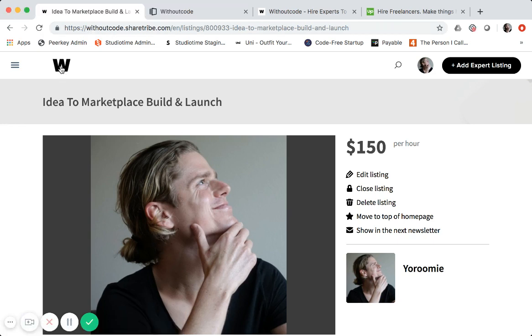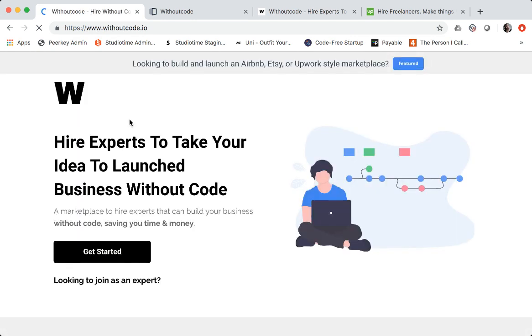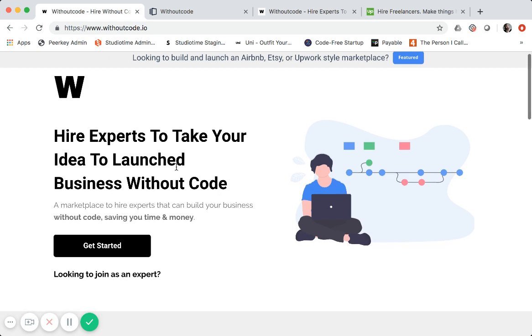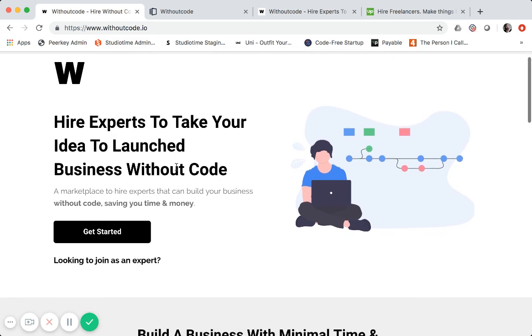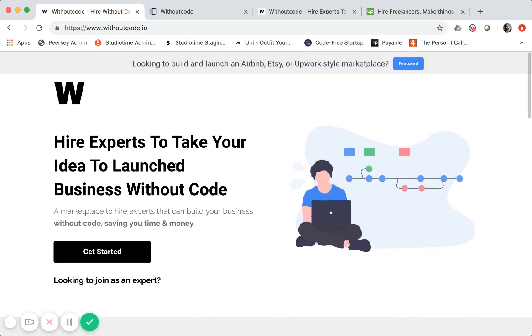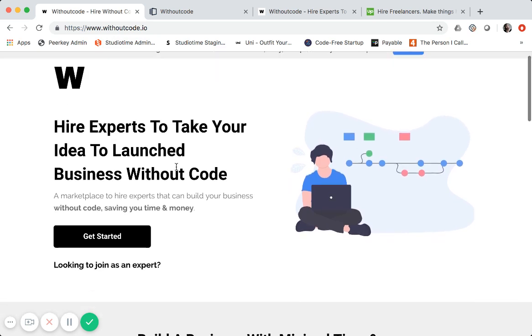Now when you click on the W up here of the logo on the top left nav, we'll go back. You'll notice that links to the homepage. So the homepage is withoutcode.io. So obviously that's on a different hosted platform. That's going to be Instapage.